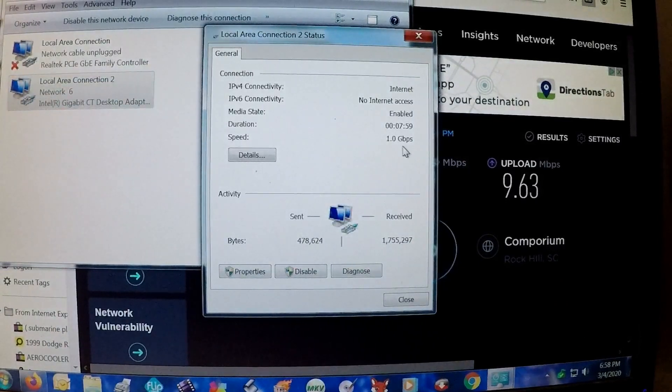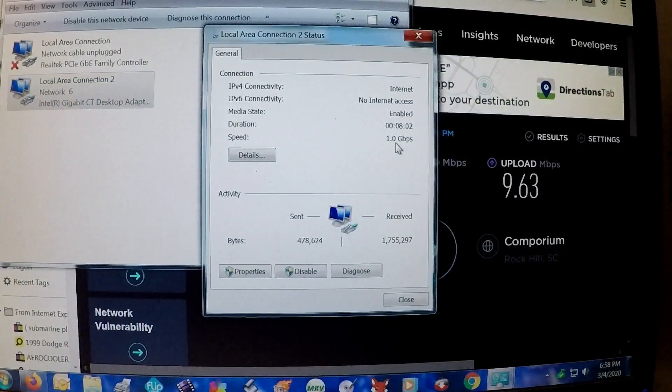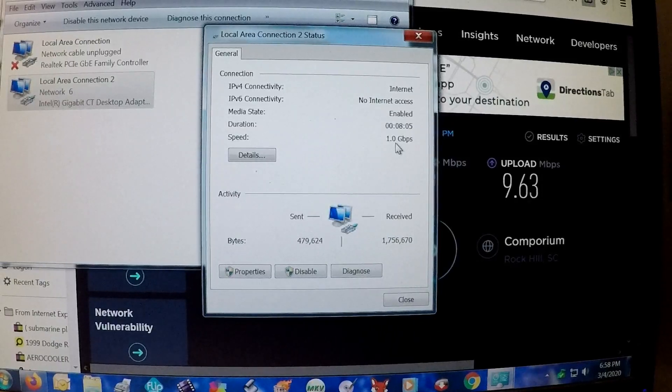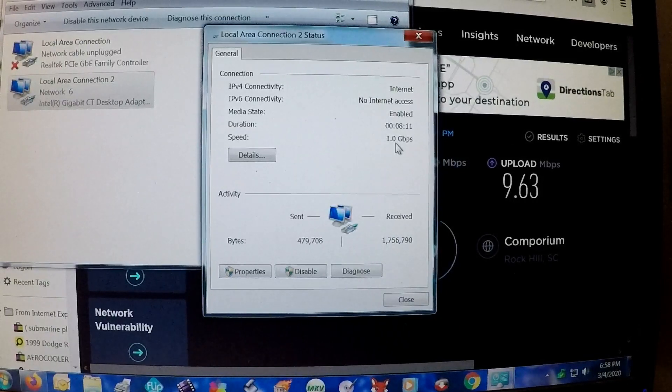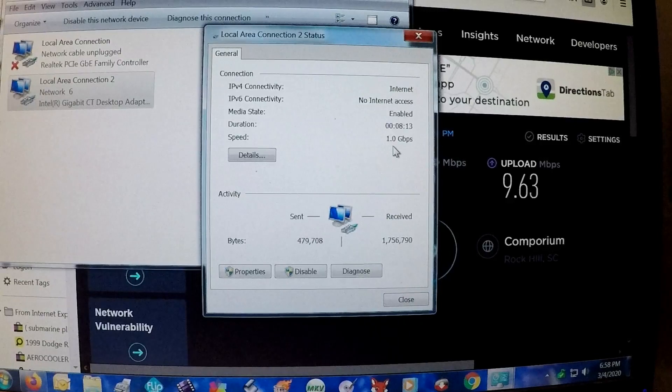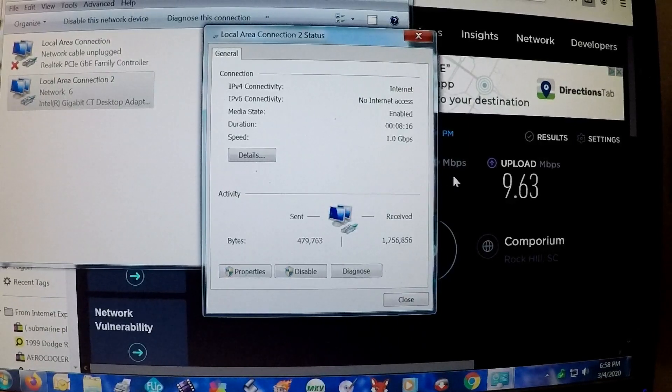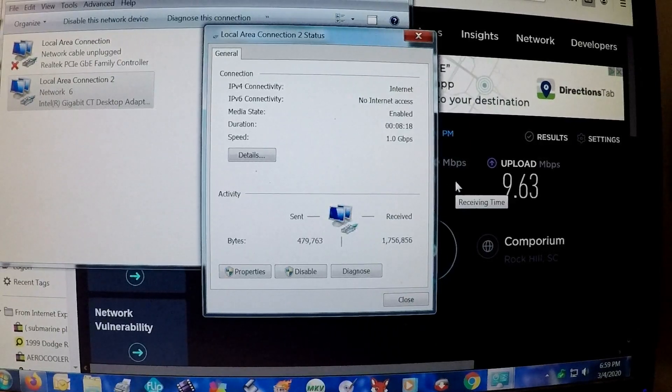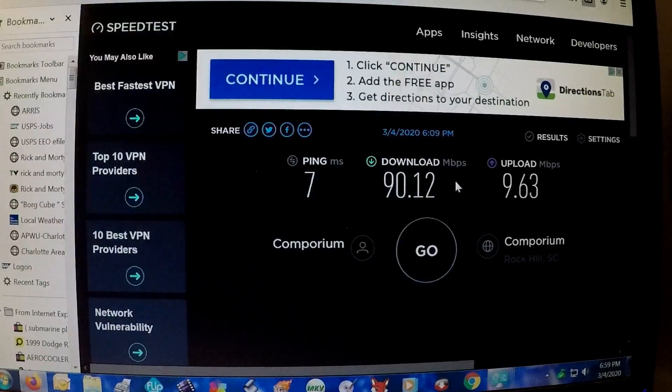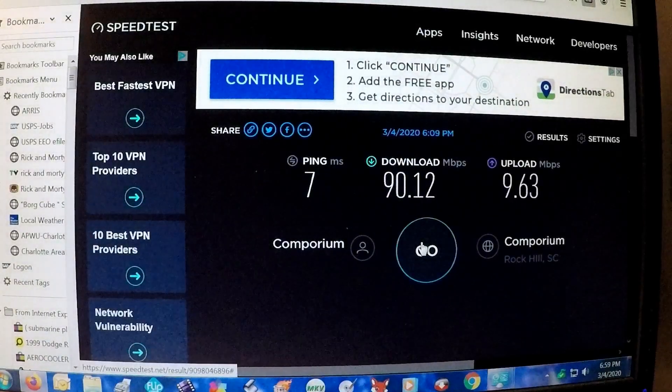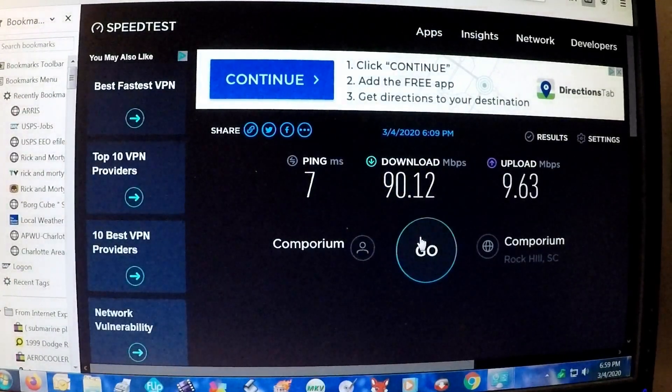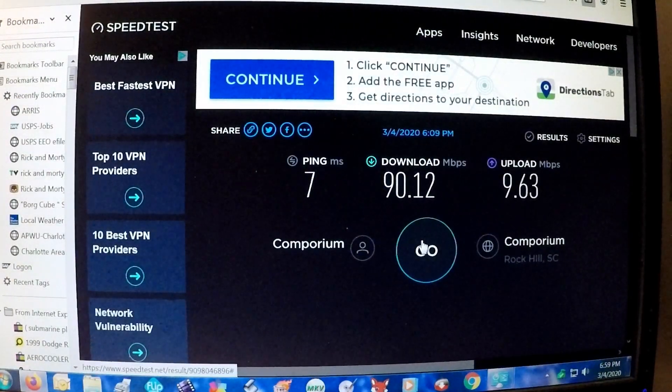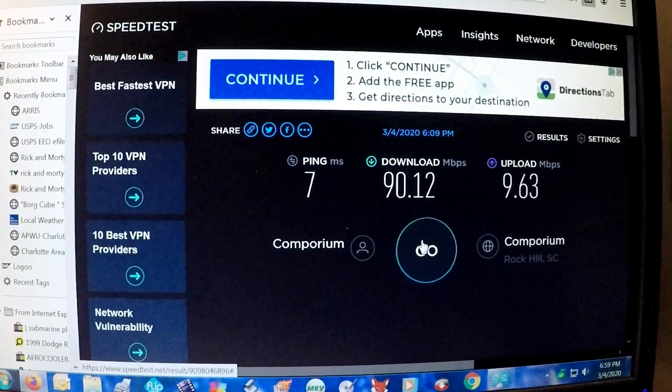So let's go ahead and double click on my local area connection. Look at that, 1 gig, 1 gigabit per second. I now have the speeds that I'm supposed to have. Probably a combination of my onboard ethernet connection. So let's go ahead and check the speeds now - we did have 90.12 for download, uploads are fine, so we'll go ahead and do an updated test of my speeds and see what I got now.